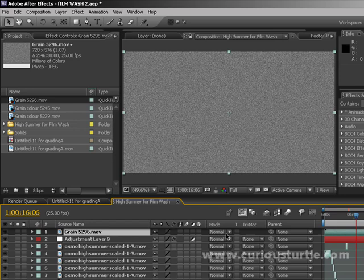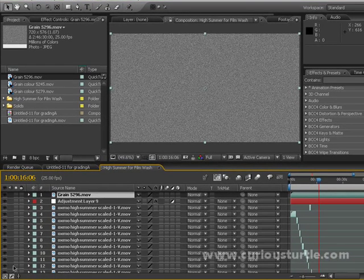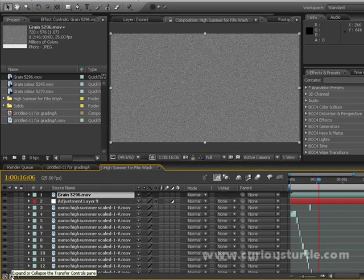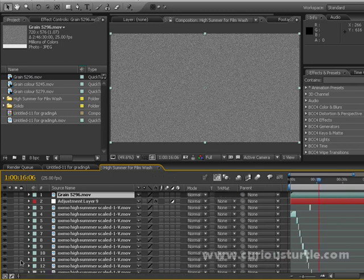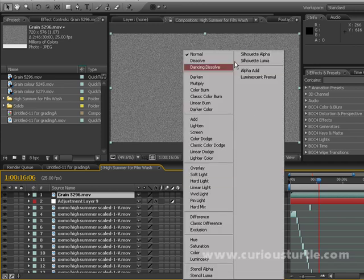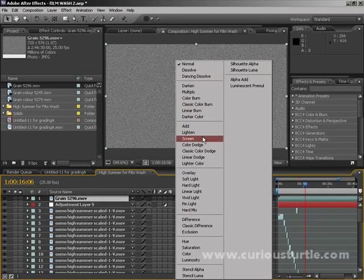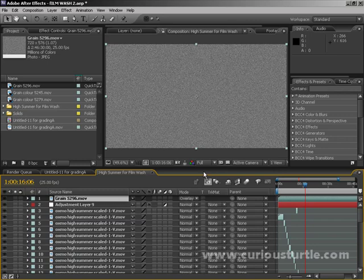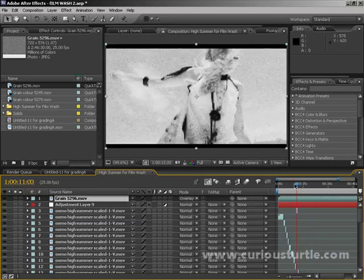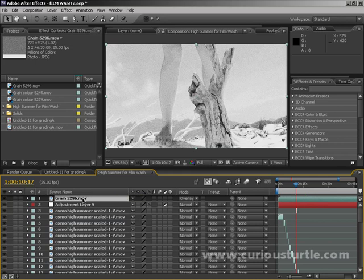The next thing I'm going to do is change the blending mode. If you can't see the modes down here, there's a little switch at the bottom to expand or collapse the transfer modes window. I'm just going to change our blend mode to overlay. Now we've got some quite hearty grain going on.